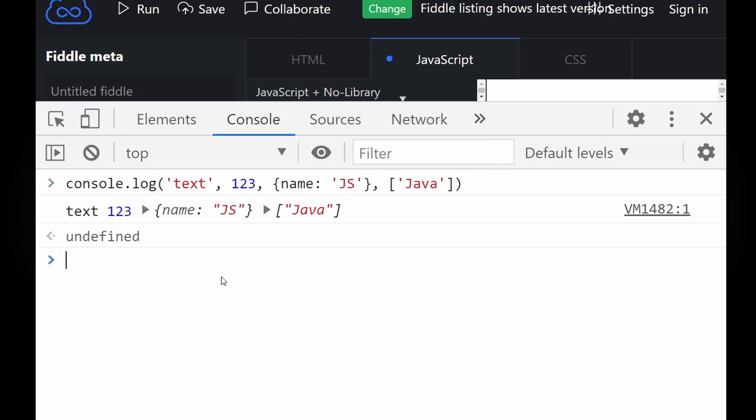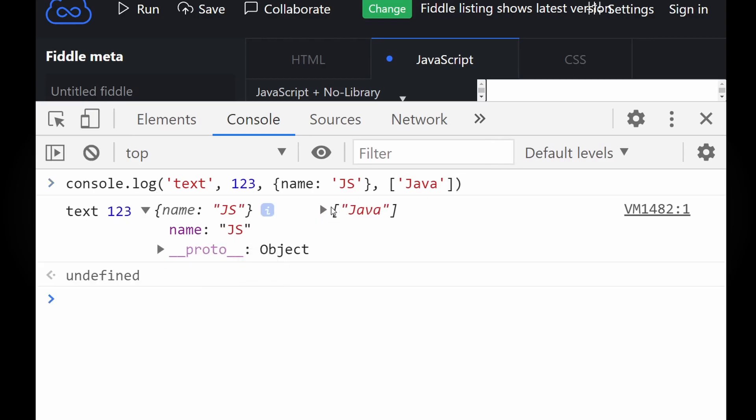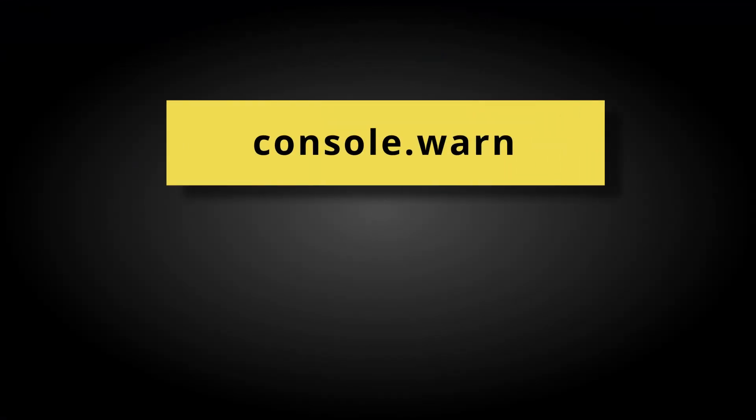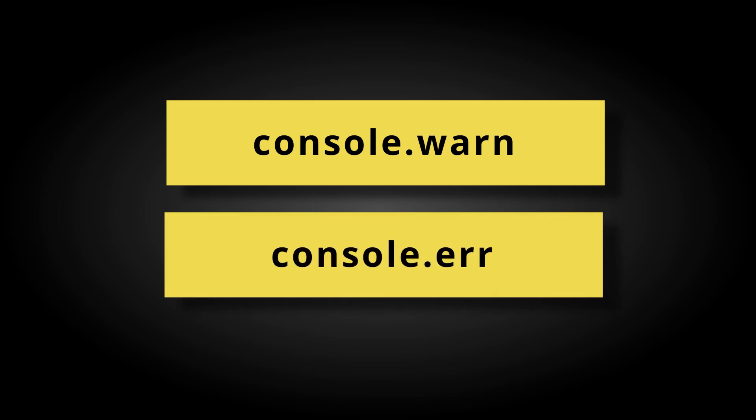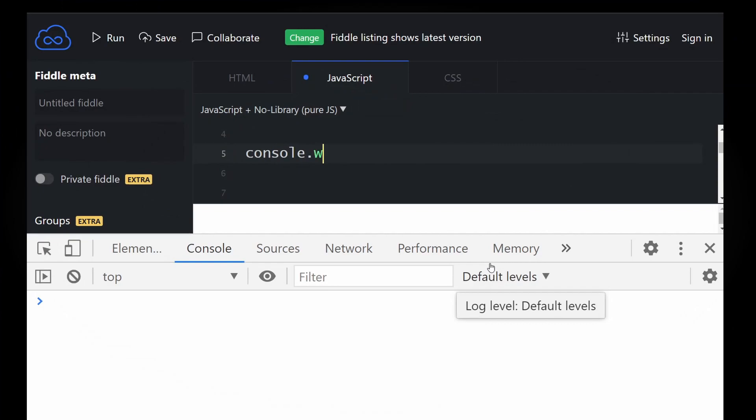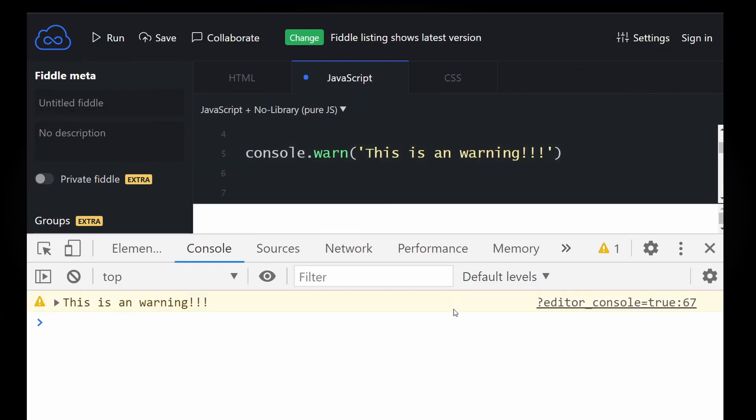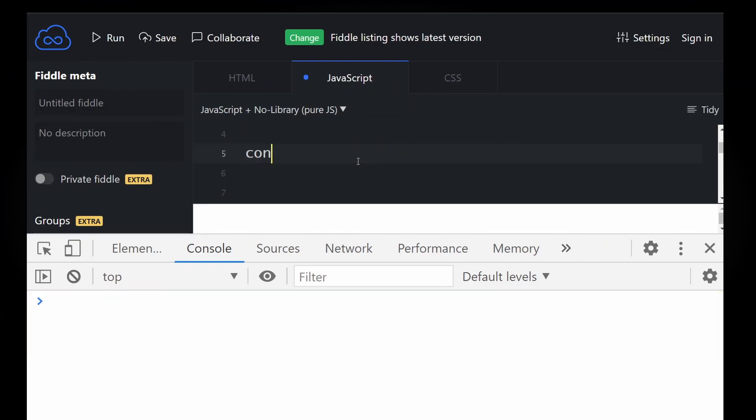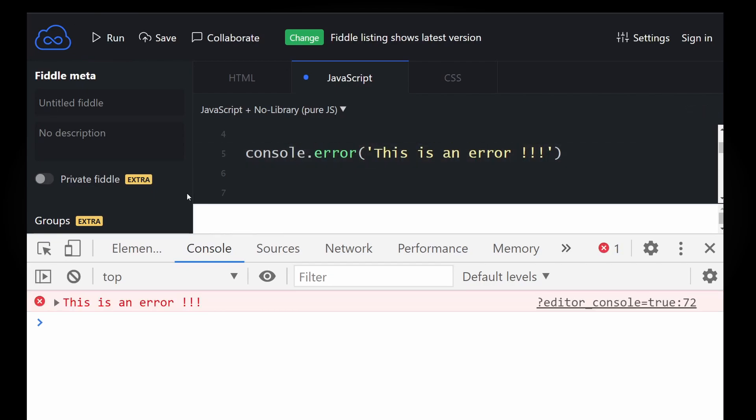And there are some other siblings of console.log like console.warn or console.error. Console.warn prints your message in warning styles which is in yellow and console.error in bright red.